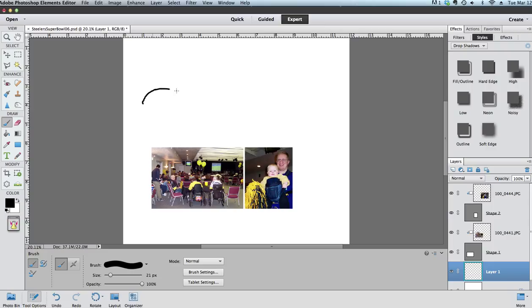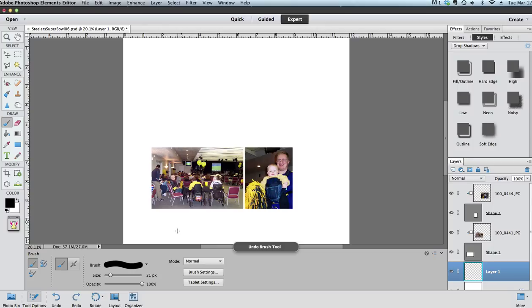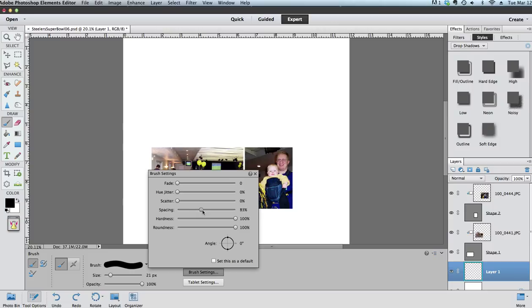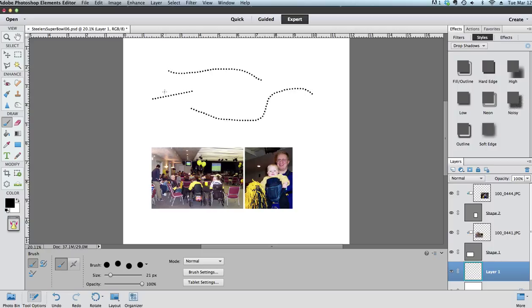When I draw with the brush you'll notice that it just draws one line. So what we need to do to get it to make a dotted line is we're going to click on the brush settings menu and you'll notice that there's a slider called spacing. I like usually about 200 for my dotted lines, and this time when I draw you'll see that it makes a dotted line.